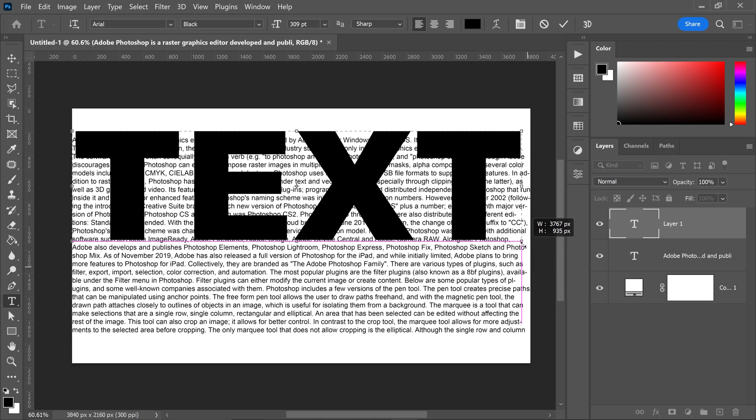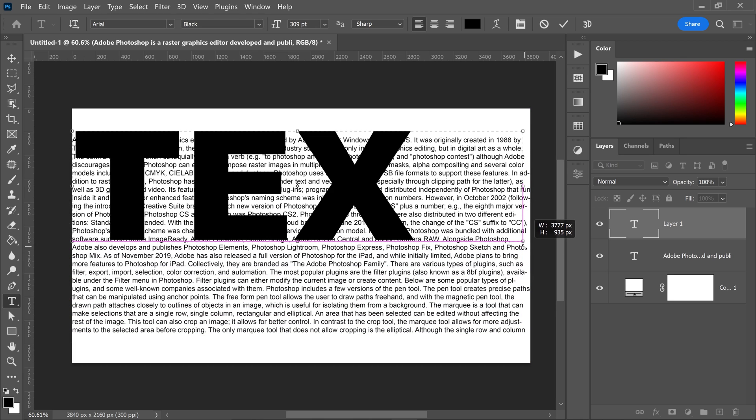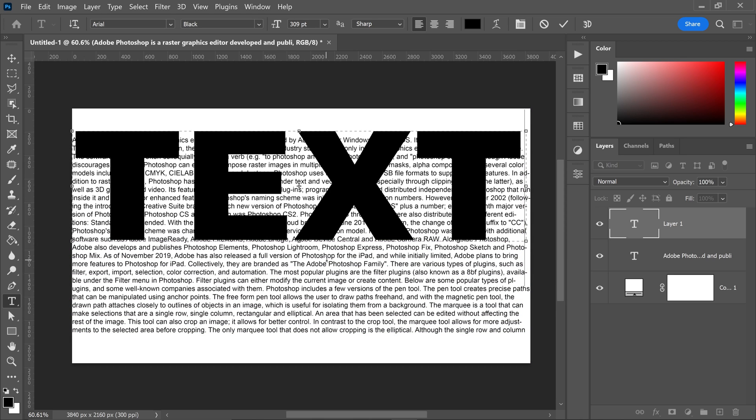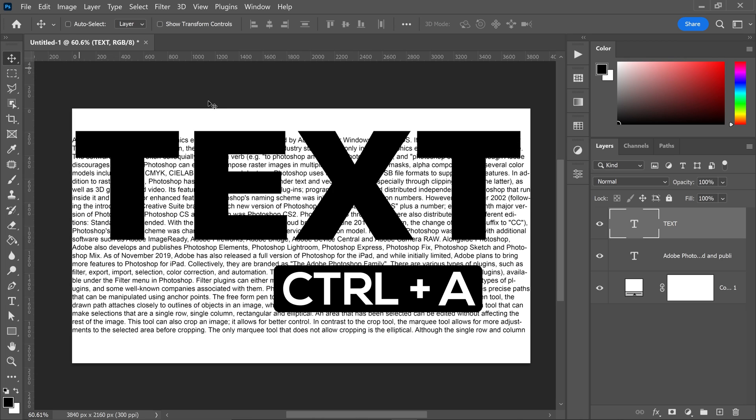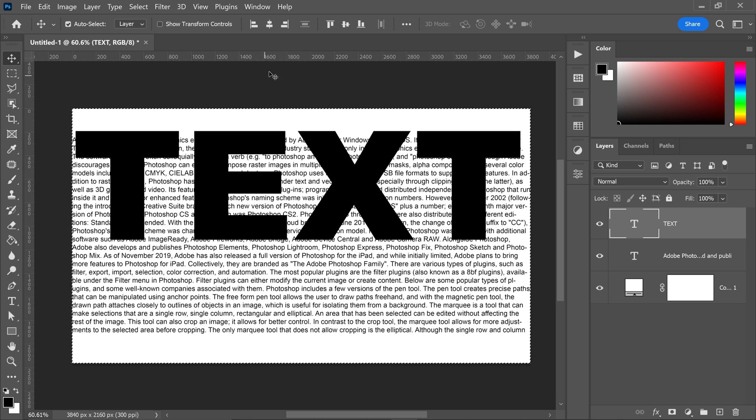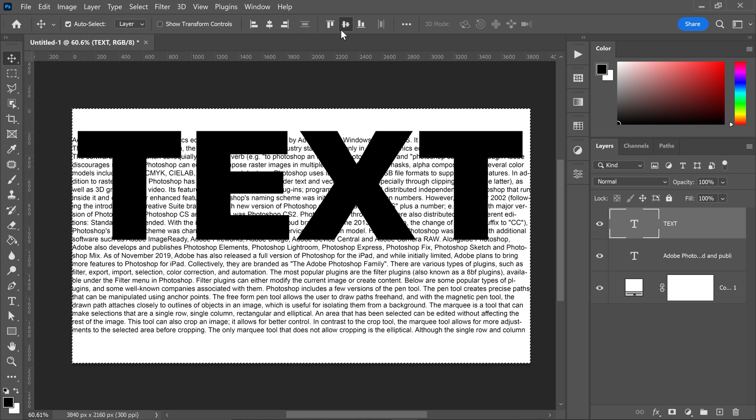Once you've done that, go to the move tool. Press CTRL or CMD and A to select it all, and then center align your text.